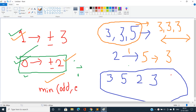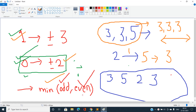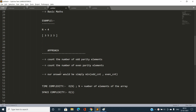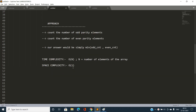This is the optimal answer because we can make all elements equal to either some odd-parity element or some even-parity element. We need to spend one coin to change the parity of each element that doesn't match the target parity. So the answer is: minimum of (count of odd elements, count of even elements). The time complexity of this approach is O(N) and space complexity is O(1).